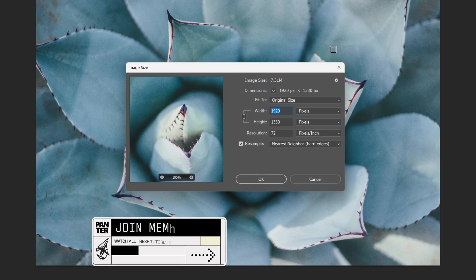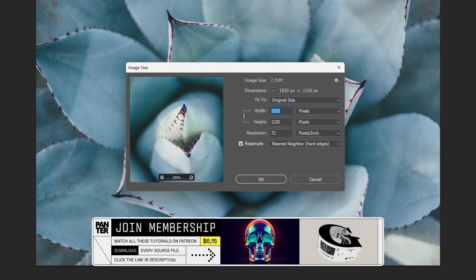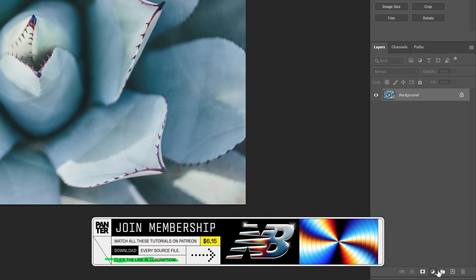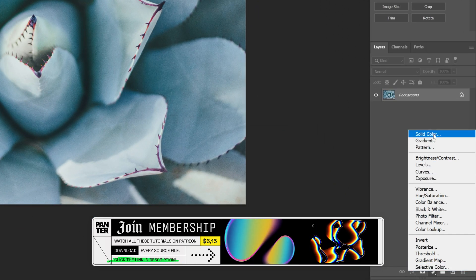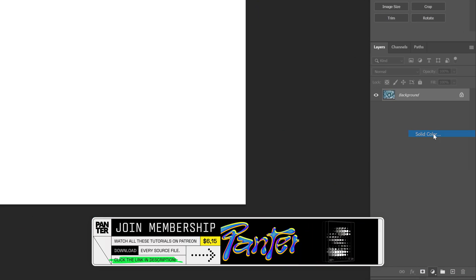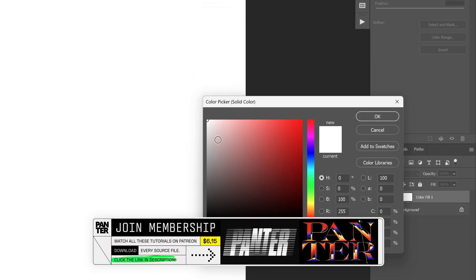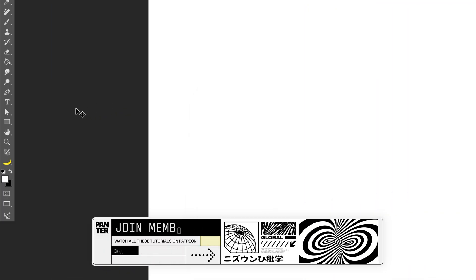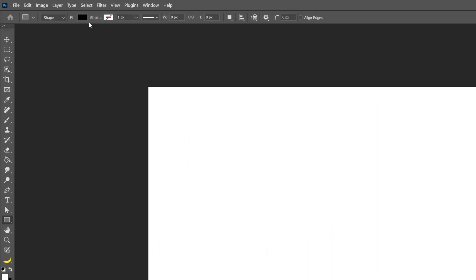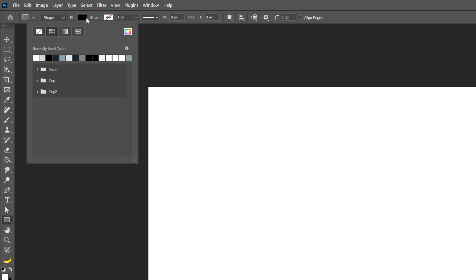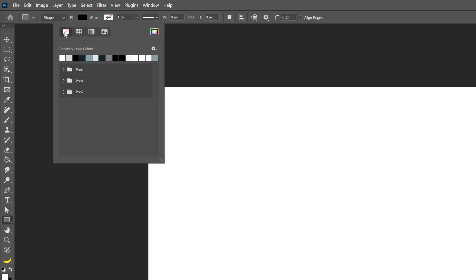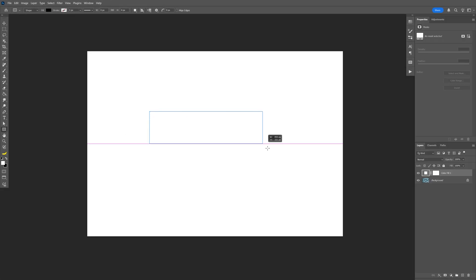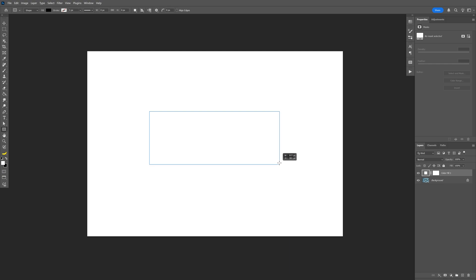I'm gonna go with this image as a reference and this is my artboard size. First what I'm gonna do is go here and select solid color, make sure it's on white, click OK. Now let's go to the rectangle, make sure the fill is on black, click on the stroke, click on none. And here I'm gonna go and create a rectangle like this.